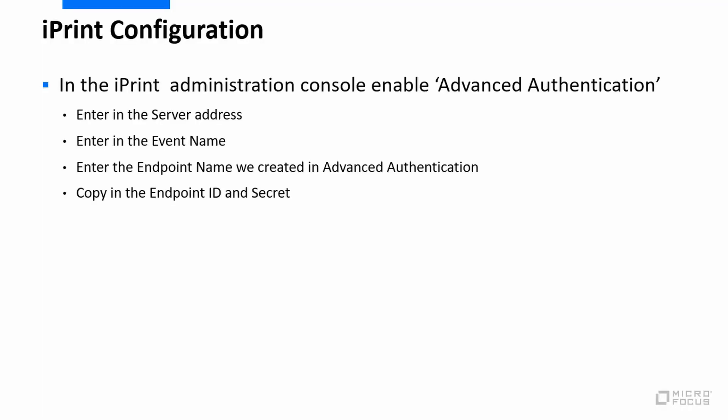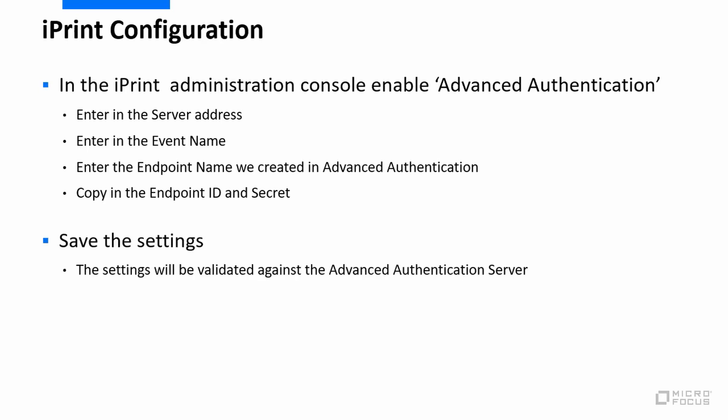From the iPrint side it's fairly straightforward. In the iPrint administration console we just need to go in and enable advanced authentication. Once we enable it we'll be prompted for some bits of information - the server address, we need to put in the event name that we created, the endpoint name that we created, and copy in that endpoint ID and secret that we made a note of. And then when we save that, those settings are going to be validated against the advanced authentication server. So if you've got something wrong in there it will tell you at that point.